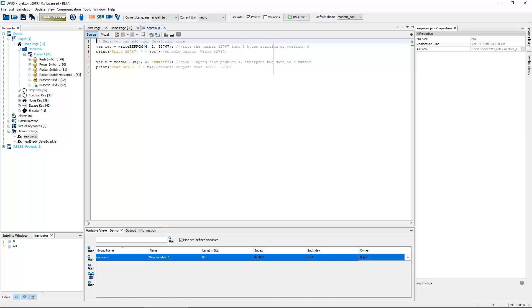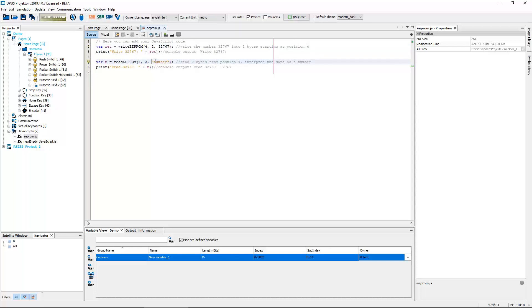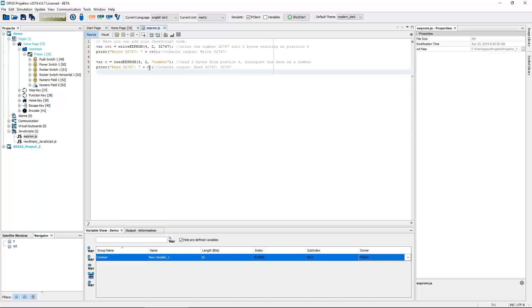So you can write numbers and you can write strings and read of course. As you can see it's rather low level. So you have the position where you want to write, you have the size, and you have the value. And when reading you just give the position and the size, and you tell the function what to expect here, whether it's a number or a string, and it will be put into this variable. Quite nice functions and I'm sure a lot of customers have been waiting for this.